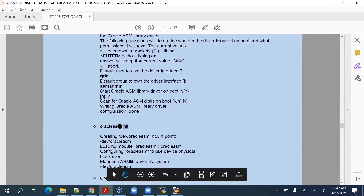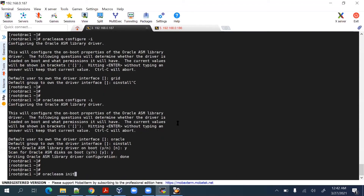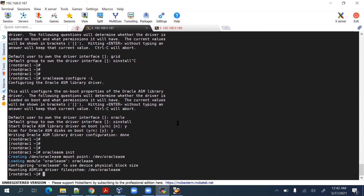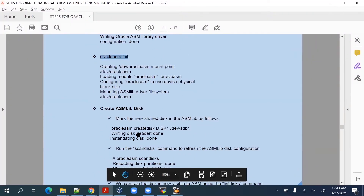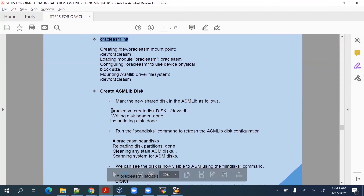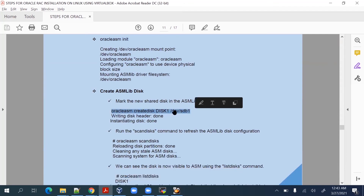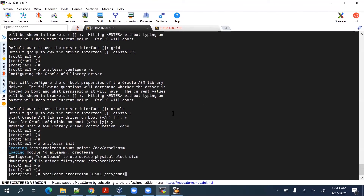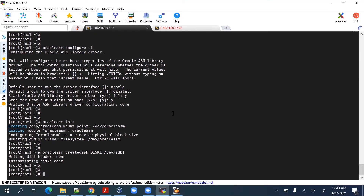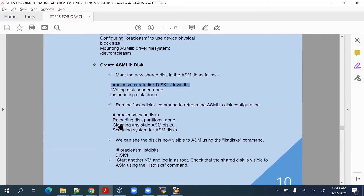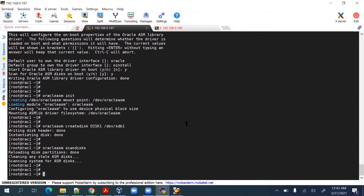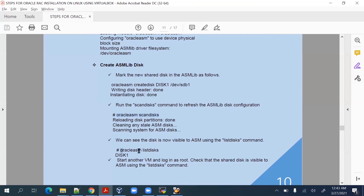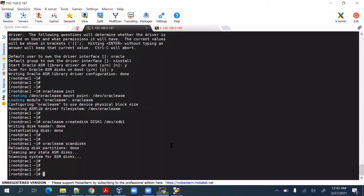Now we initialize Oracle ASM using the initialization command. Once done, we create a disk using the sdb1 device, which will be named disk1. Then we run the scan disk command, which successfully scans the disk, followed by the list disk command to verify it is accessible.